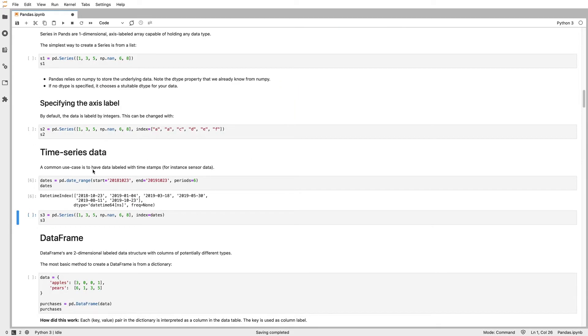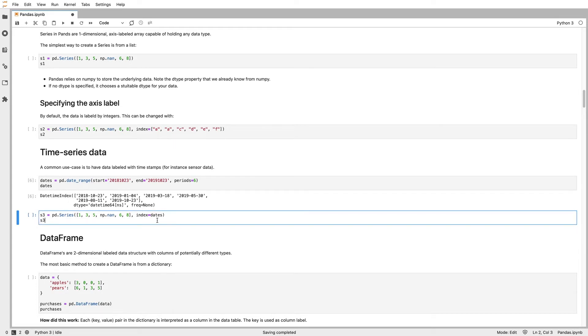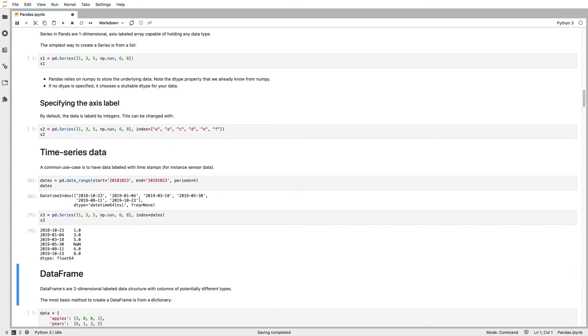Pandas is really widely used for time series data. So what that means is an index where your index is points in time, and then all your data corresponds to measurements at a point in time, such as from a weather station, or stock history, or any kind of sensor data. We can create a series where the index is our date range.